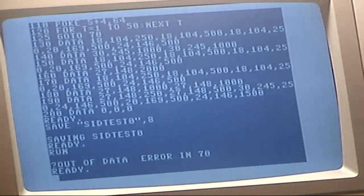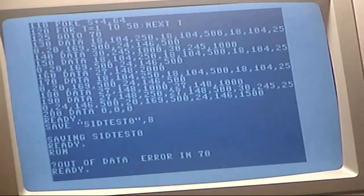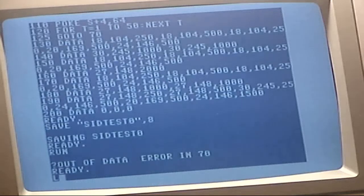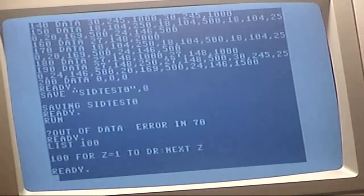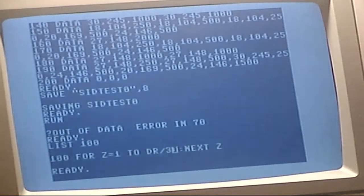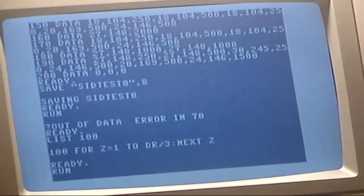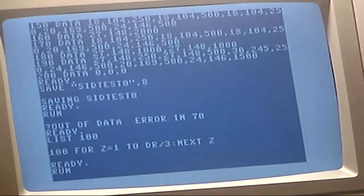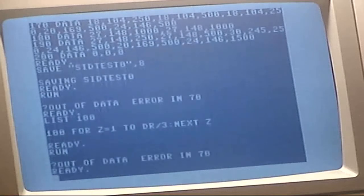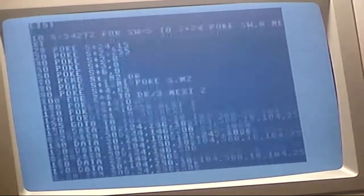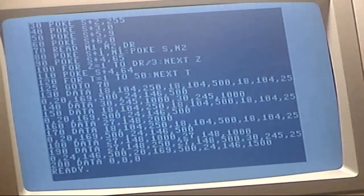The program plays music. All right, that's supposed to be a rendition of a chorus from Tom Dooley.